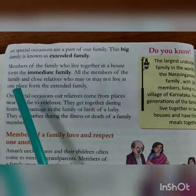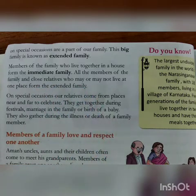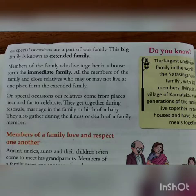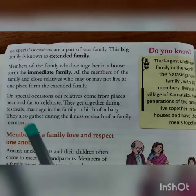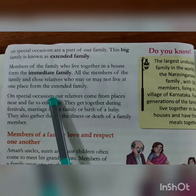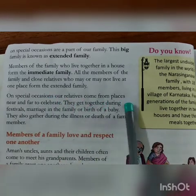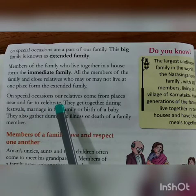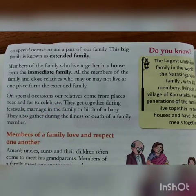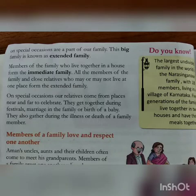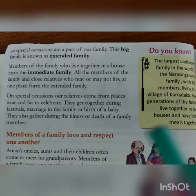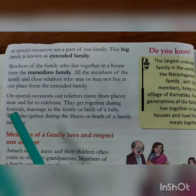All the members of the family and close relatives who may or may not live at one place form the extended family. Hamare parivaar ke ve sabhi sadasya, ve sabhi close relatives jo hamare saath hamare ghar mein ya to rahte hain ya nahi bhi rahte hain, ve sabhi extended family ke andar aate hain. On special occasions, our relatives come from places near and far to gather here.